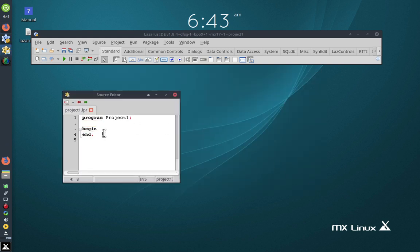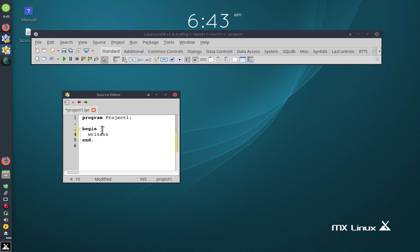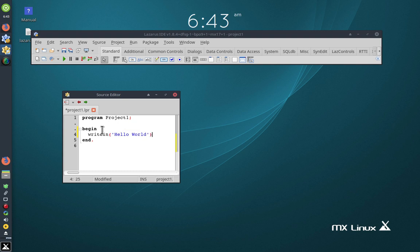There it is there. I'm going to write the simple application. I'm going to compile it.